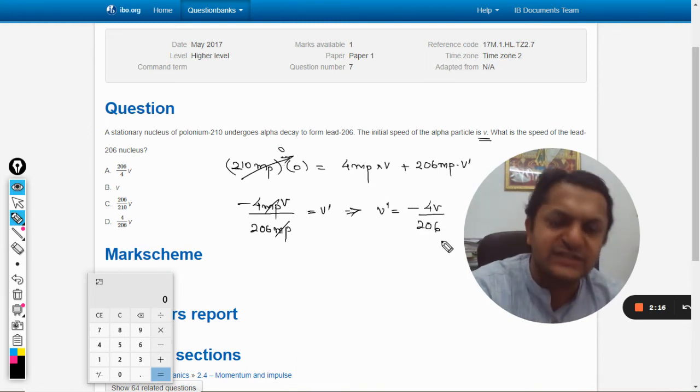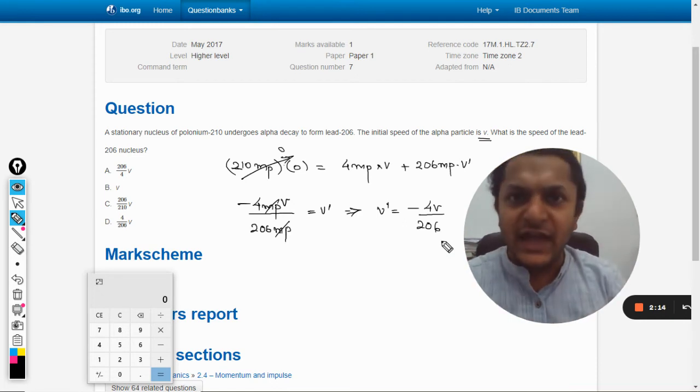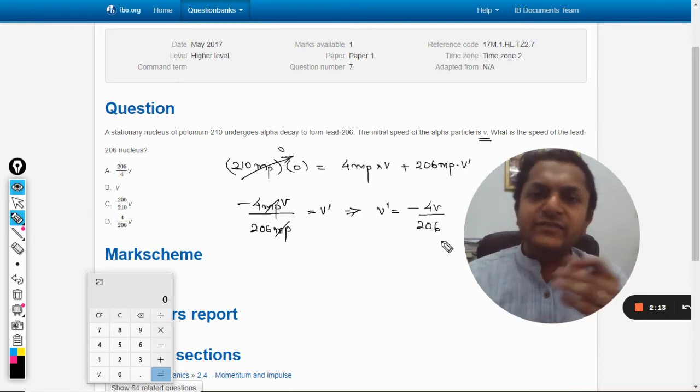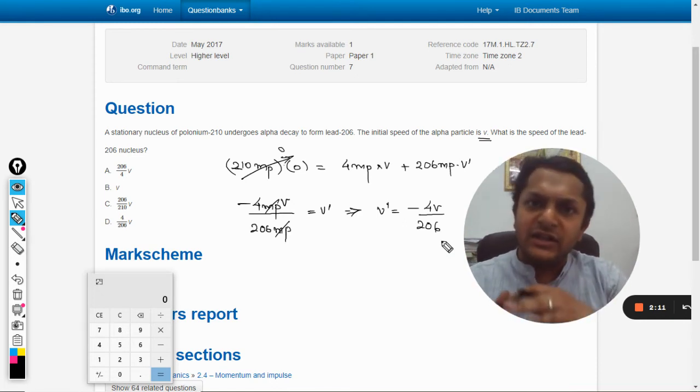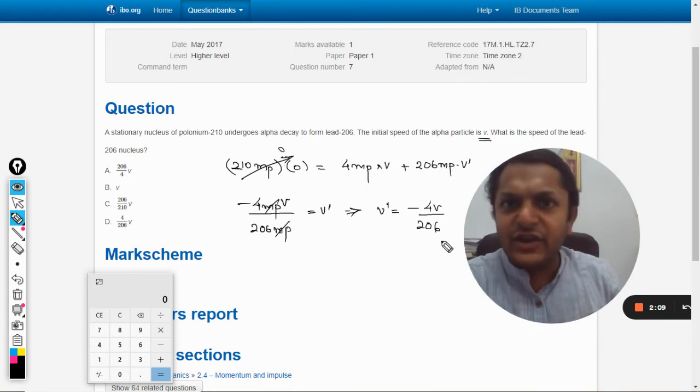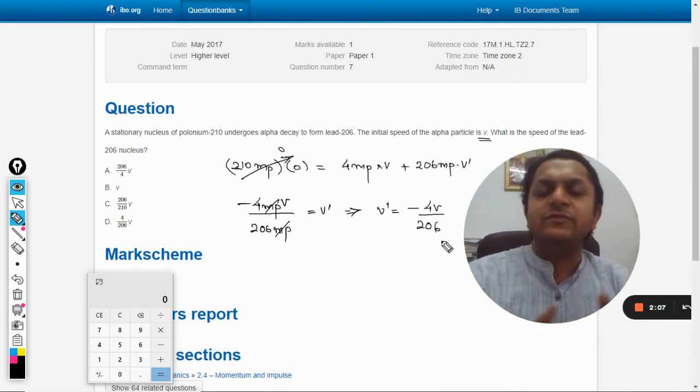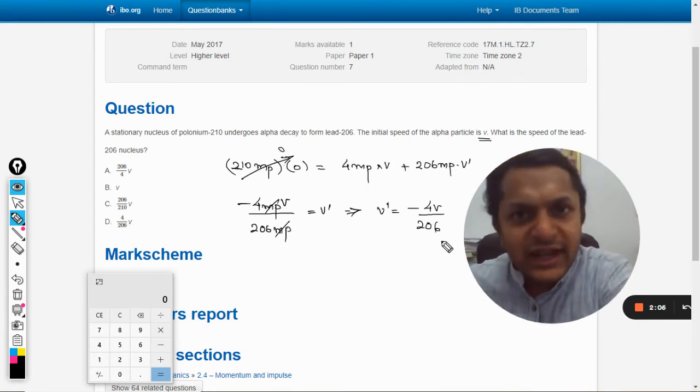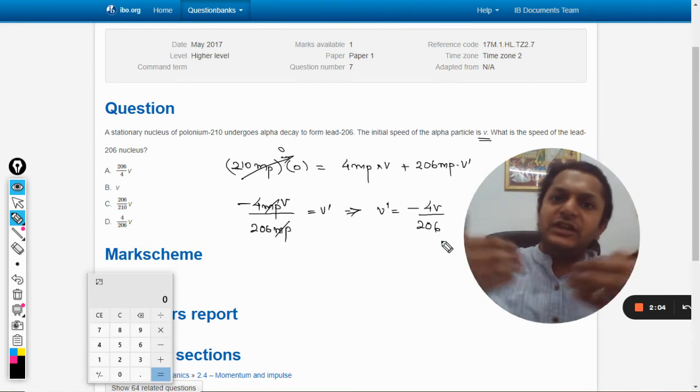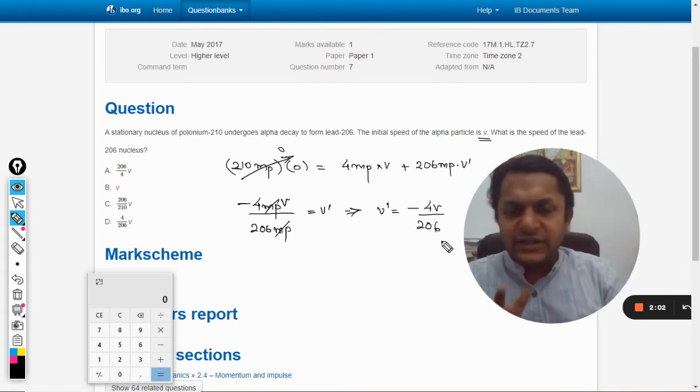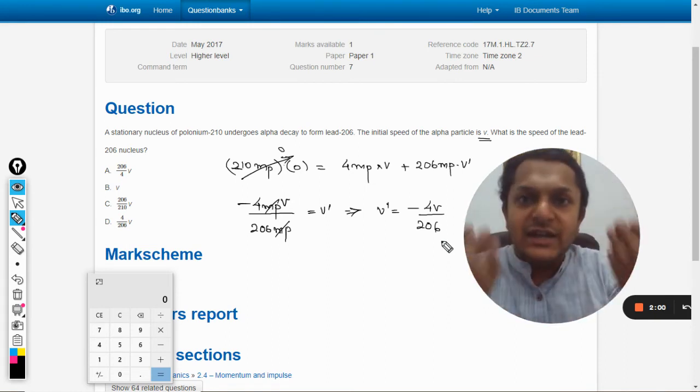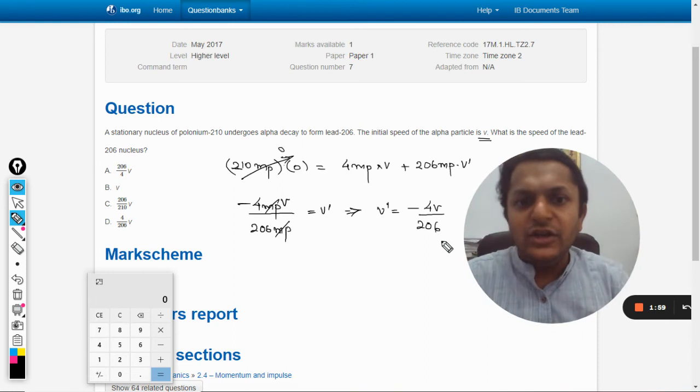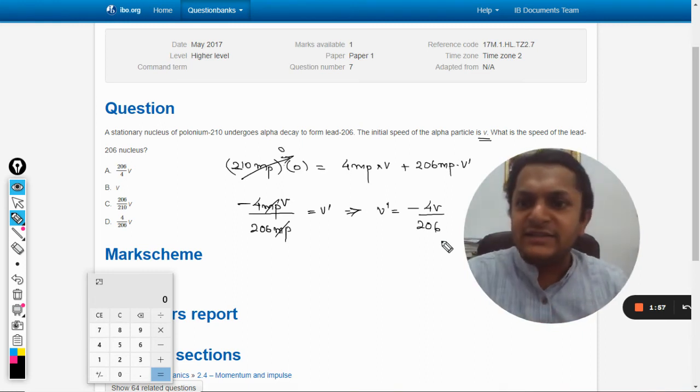Why is there this negative sign? Negative sign means that if the alpha particle is shot in the right direction, the lead nucleus will be moving towards the left. So they would be having opposite velocity vectors in the direction. That is why they have used negative sign here.